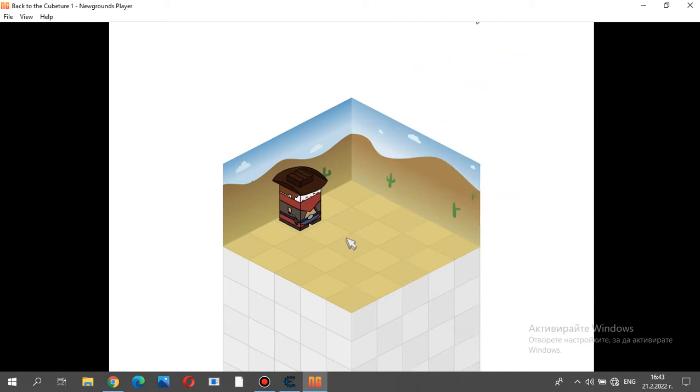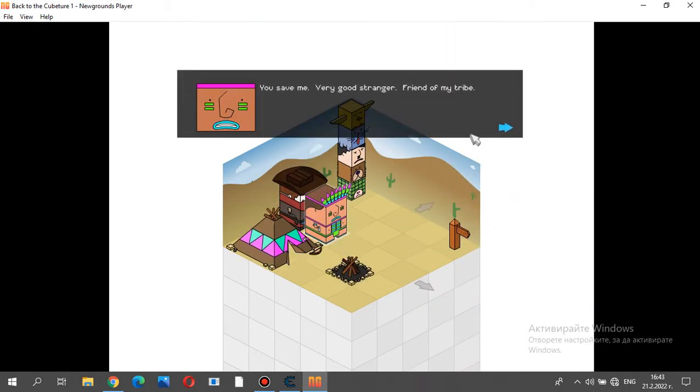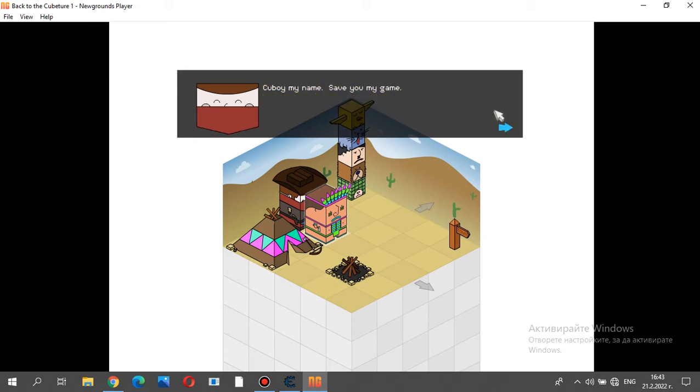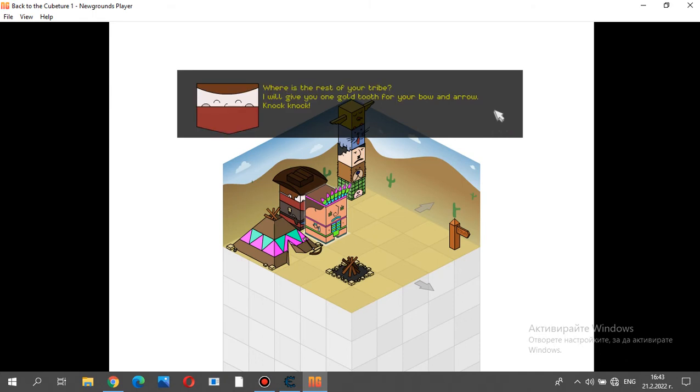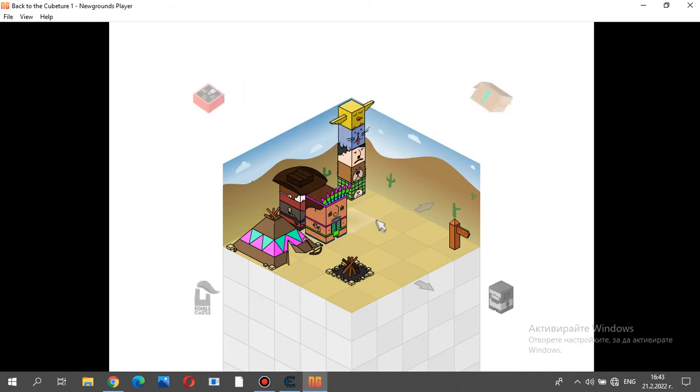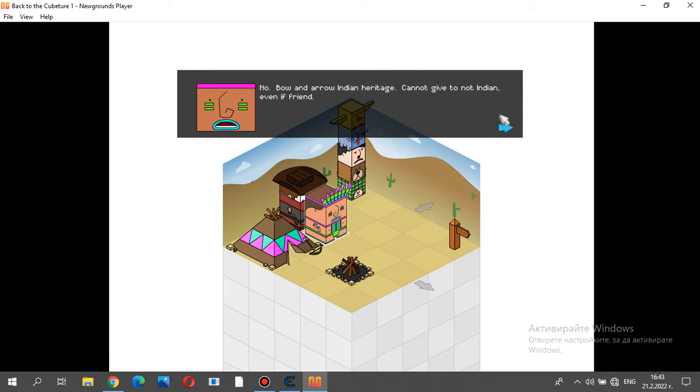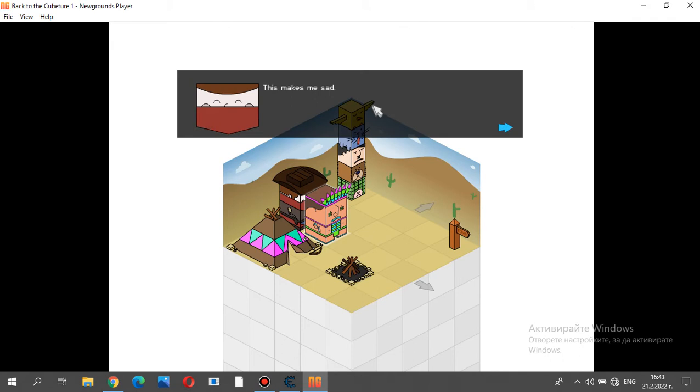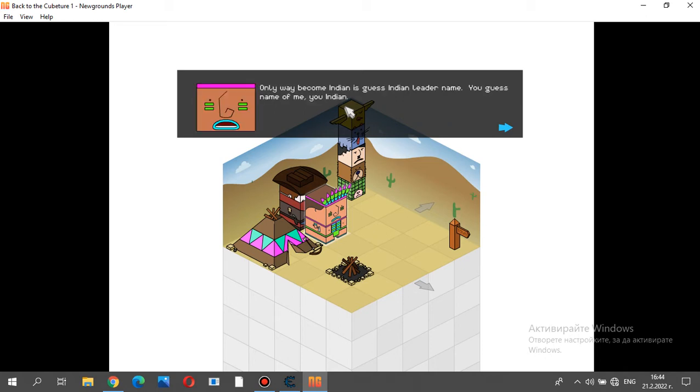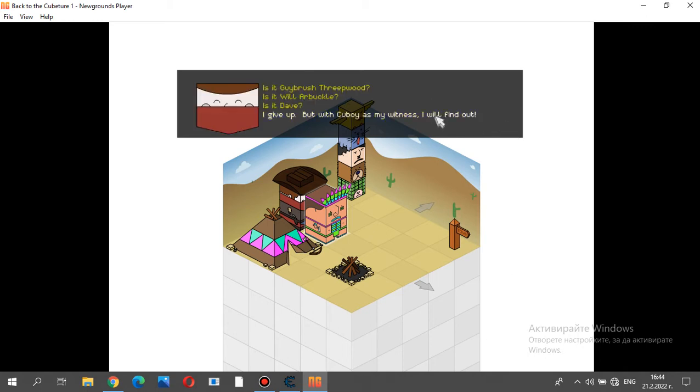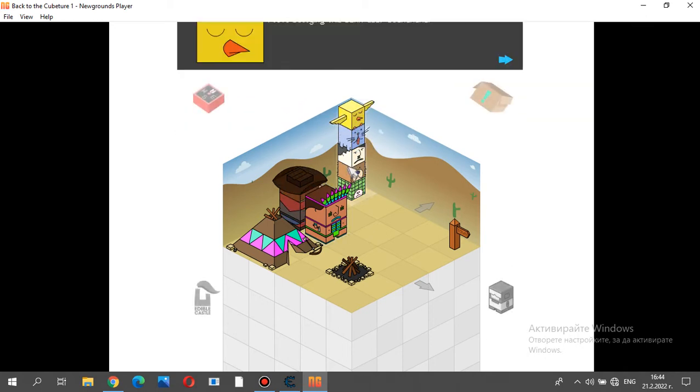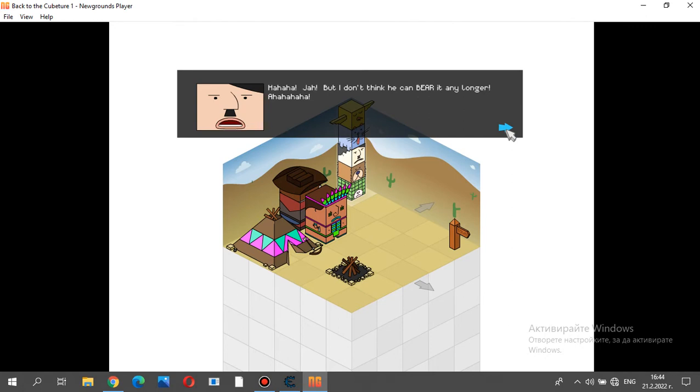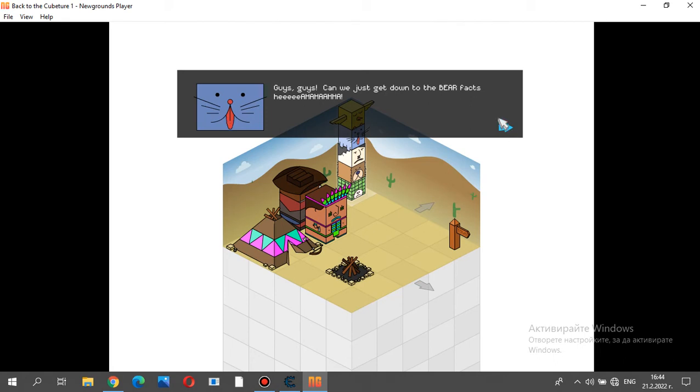I am a winner. You save me very good strange Cuboy. My name save you. My game Cuboy. Many big friend of my tribe. Knock knock not Cuboy. I will give you one gold tooth for your bow and arrow. No, bow and arrow Indian heritage. Cannot give to not Indian even if friend. This makes me sad.